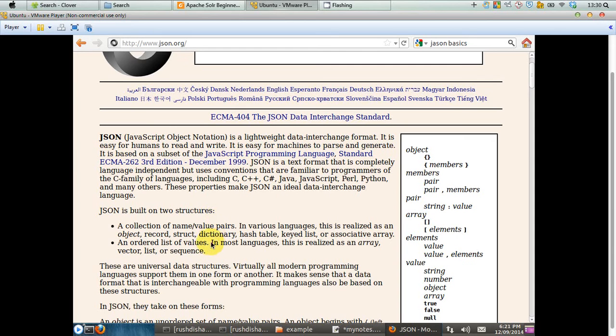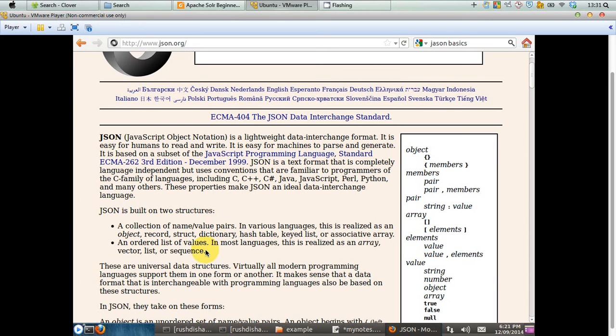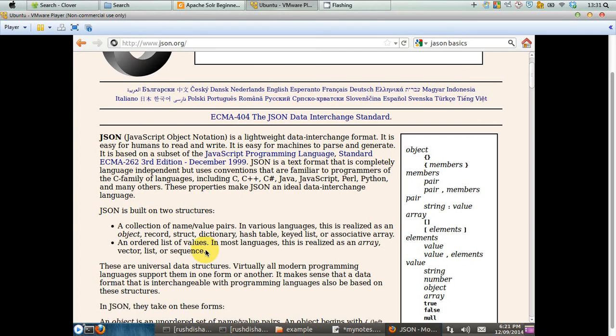JSON is built on two data structures. The first one is a collection of name and value pairs. In various languages like Java and C, this is realized as an object, record, struct, dictionary, hash table, keyed list, or associative array. The other data structure that JSON is built on is called an ordered list of values kind of array. In most languages, this is realized as an array, vector, list, or sequence.